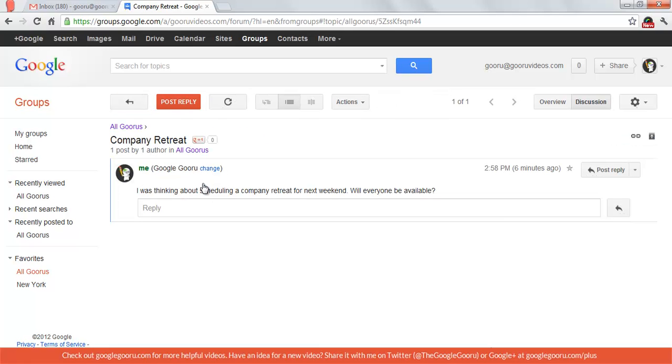I'll click on this one right here for right now, and it's just a message for a company retreat. And when people respond, it will all be stored in this group discussion, and it's a really easy way for everybody to view it.